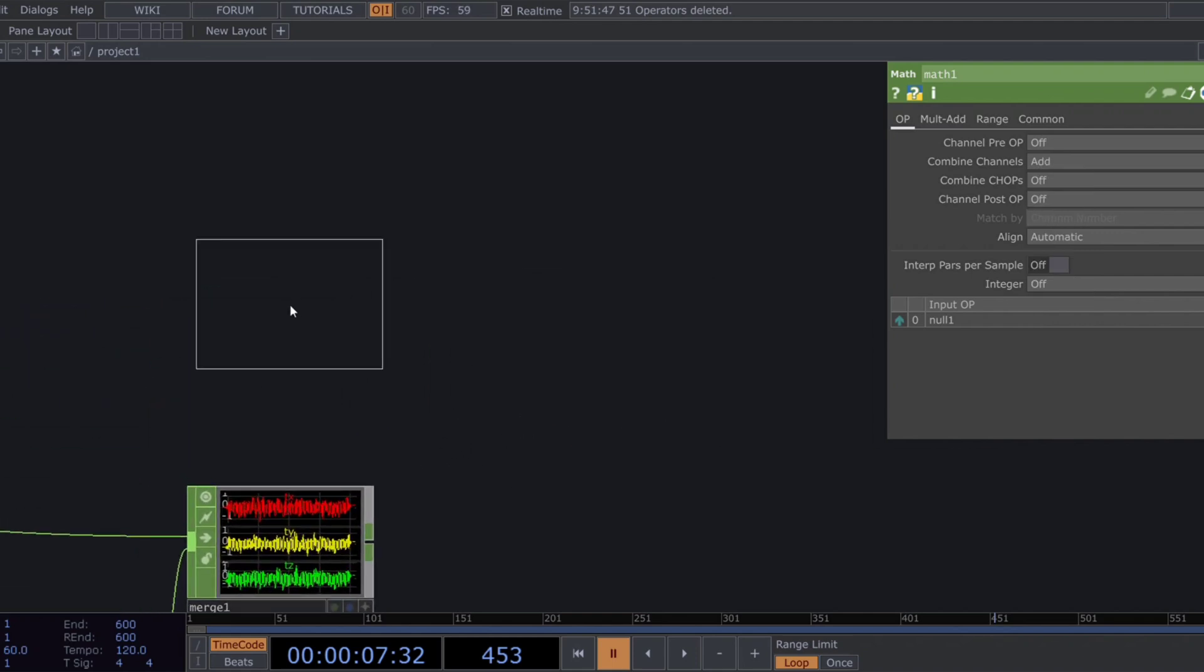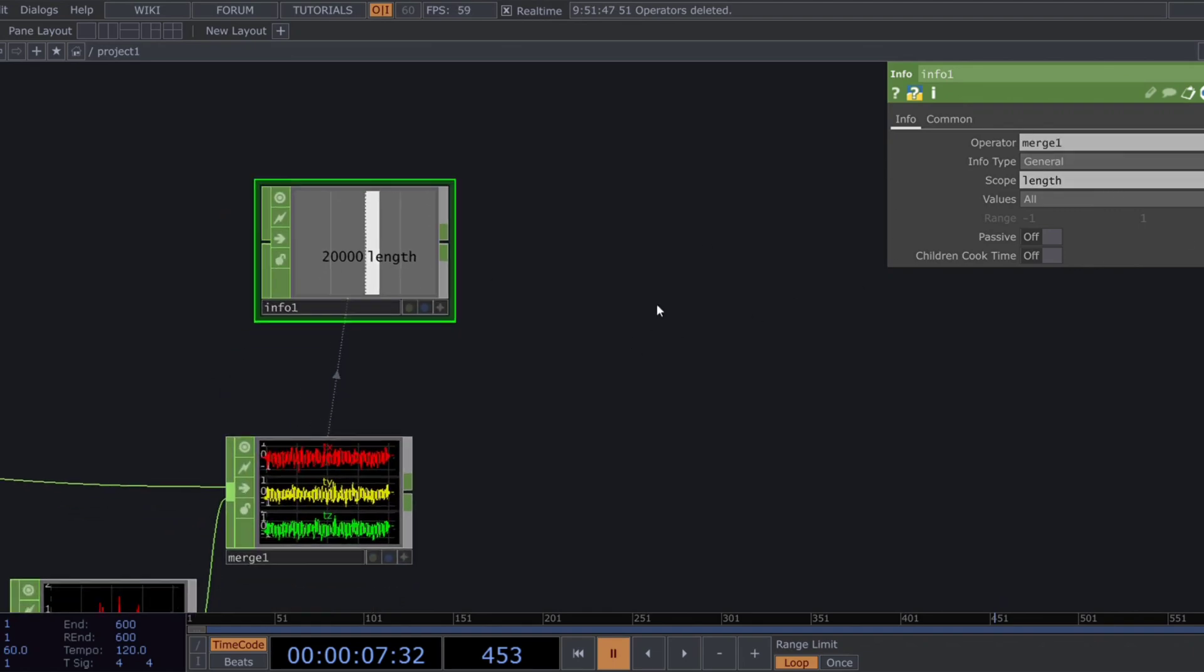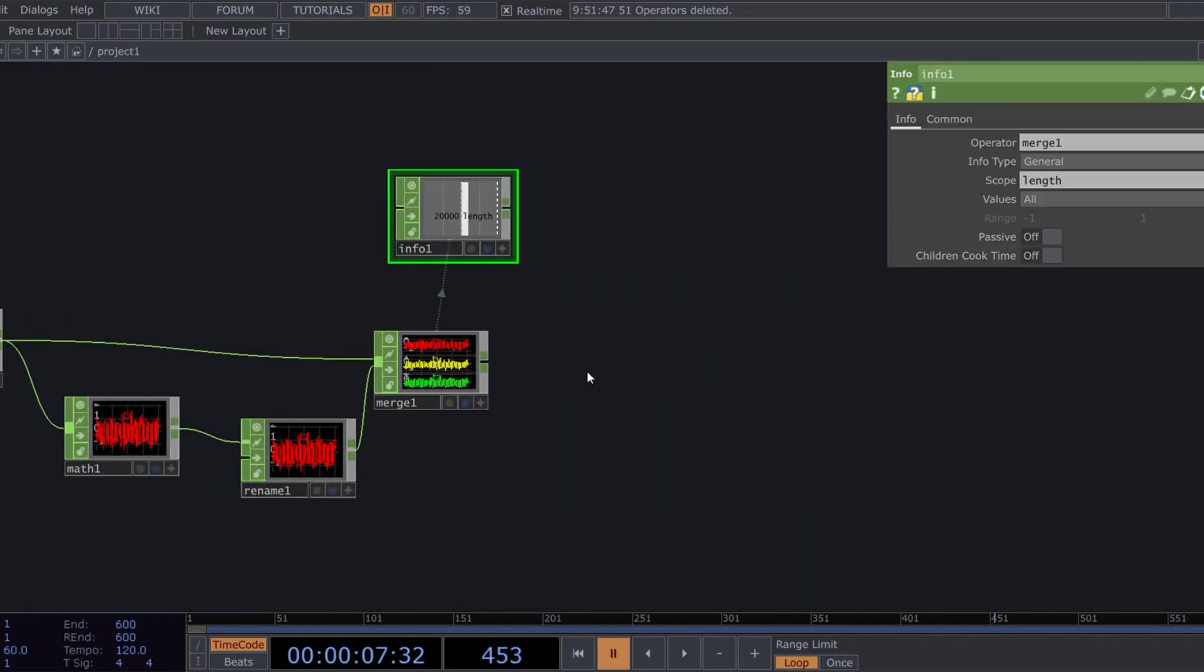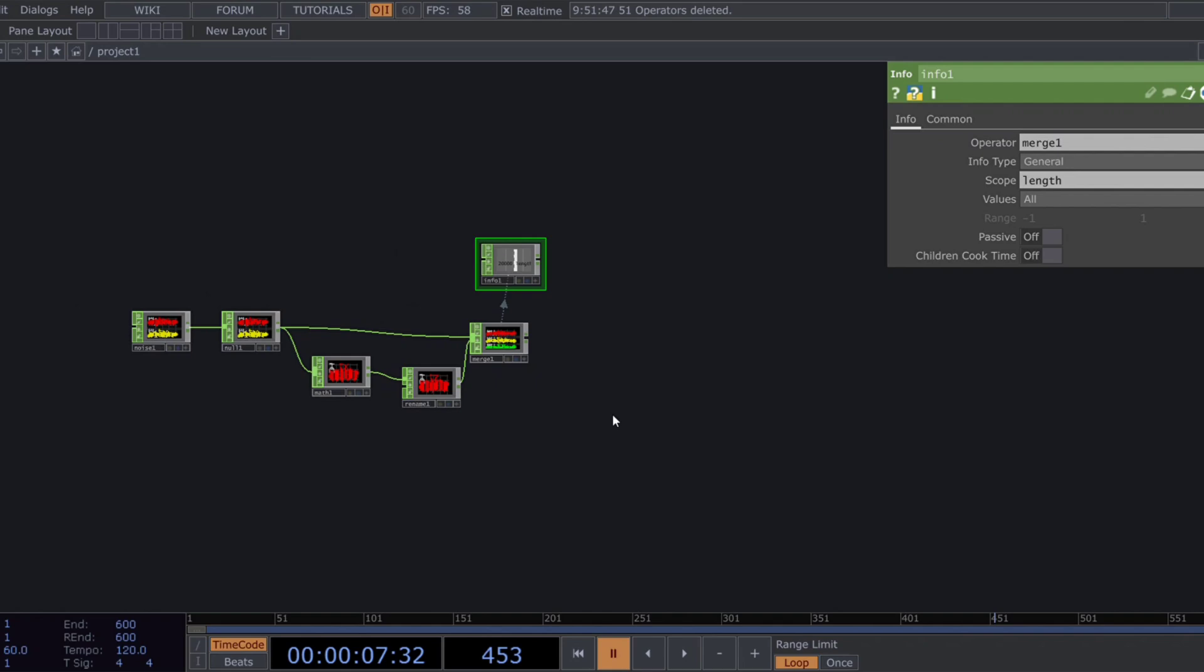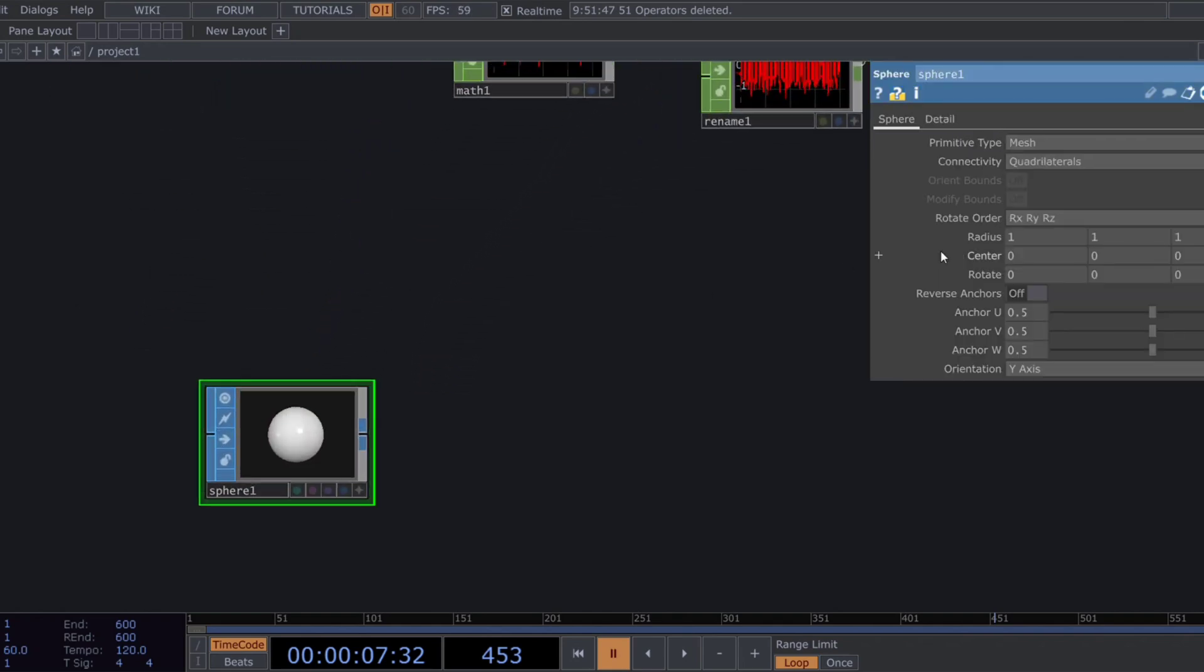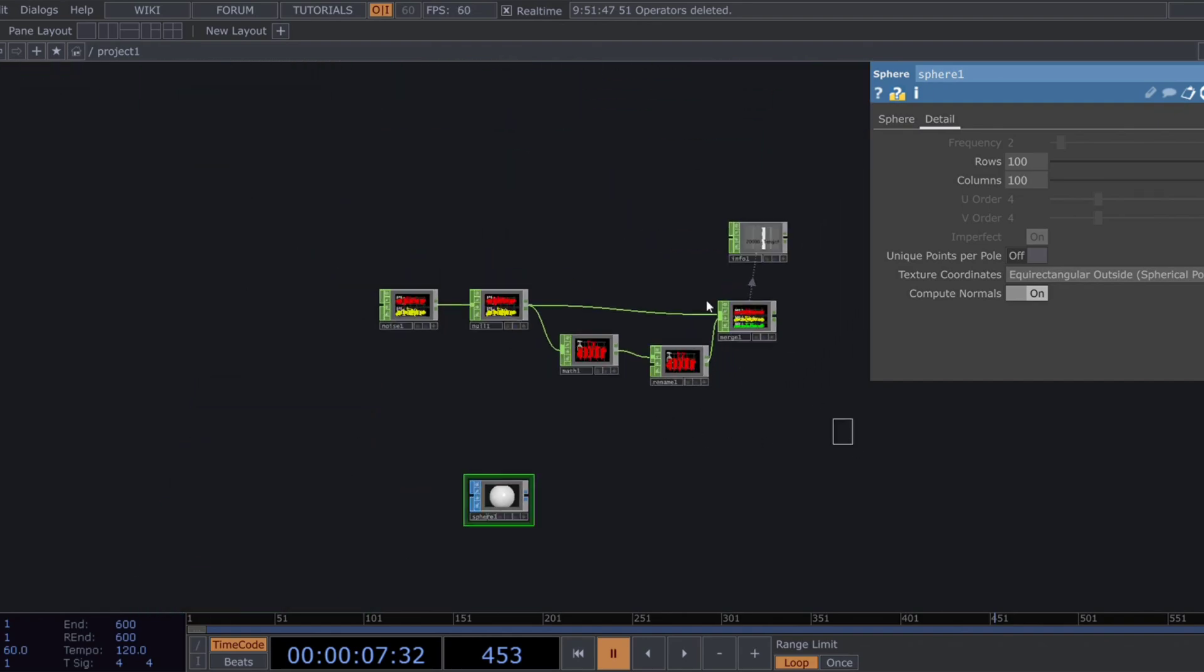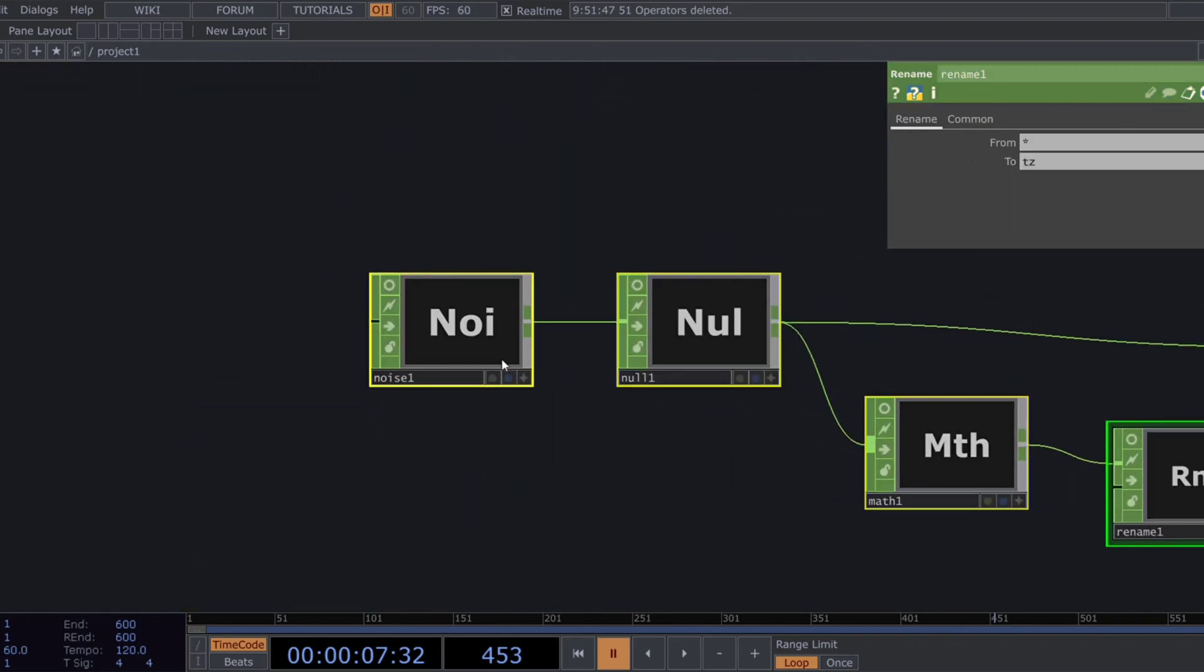We'll also use an info chop to extract the number of samples. Moving into the SOP domain, add a sphere SOP and set its rows and columns to 100 by 100. To reduce compute load, turn off the display flag of the operators.